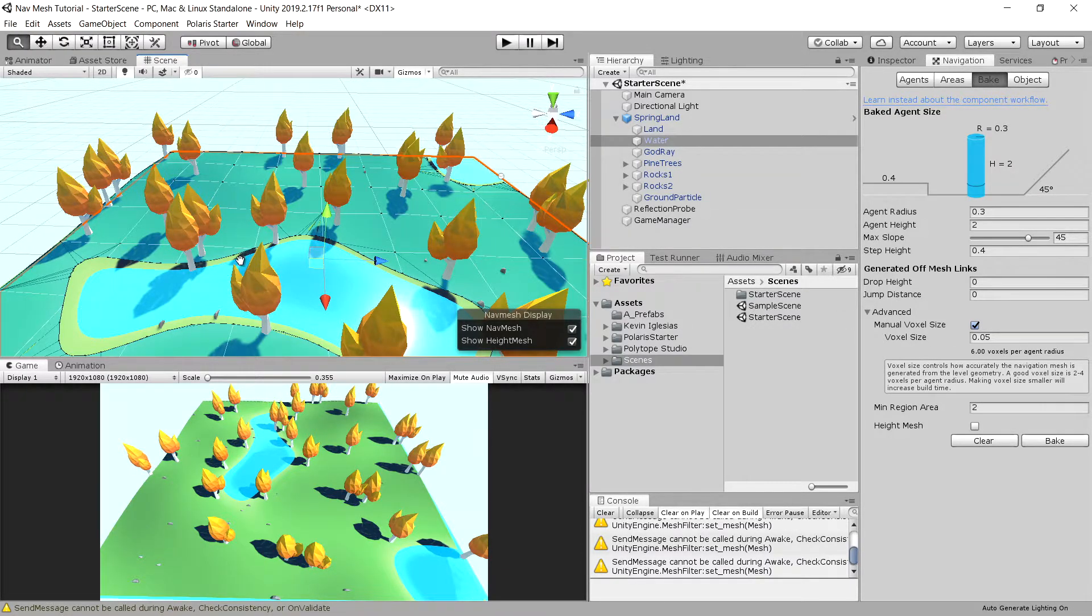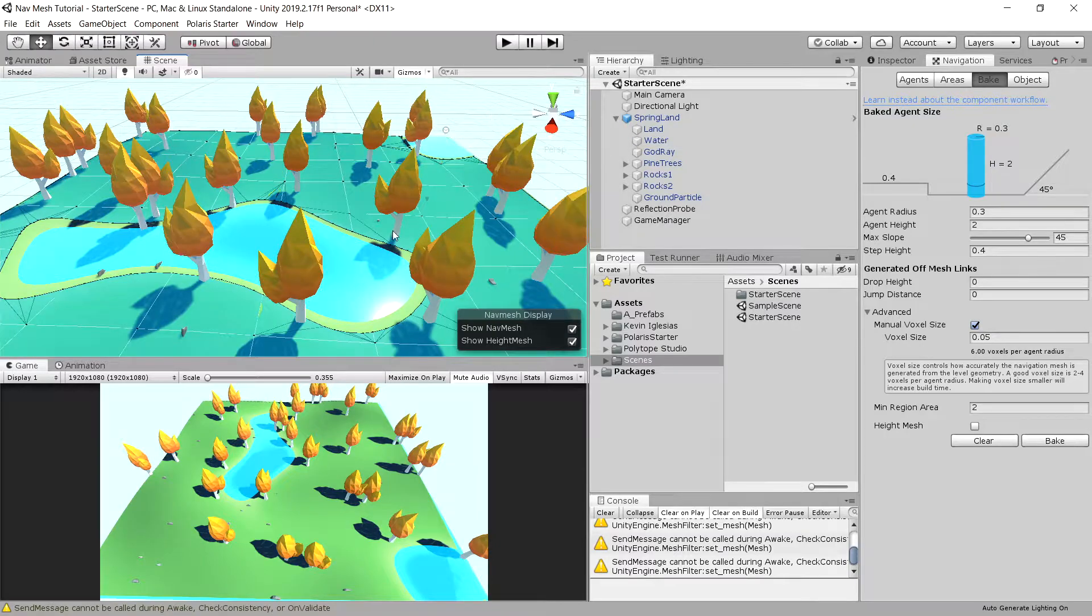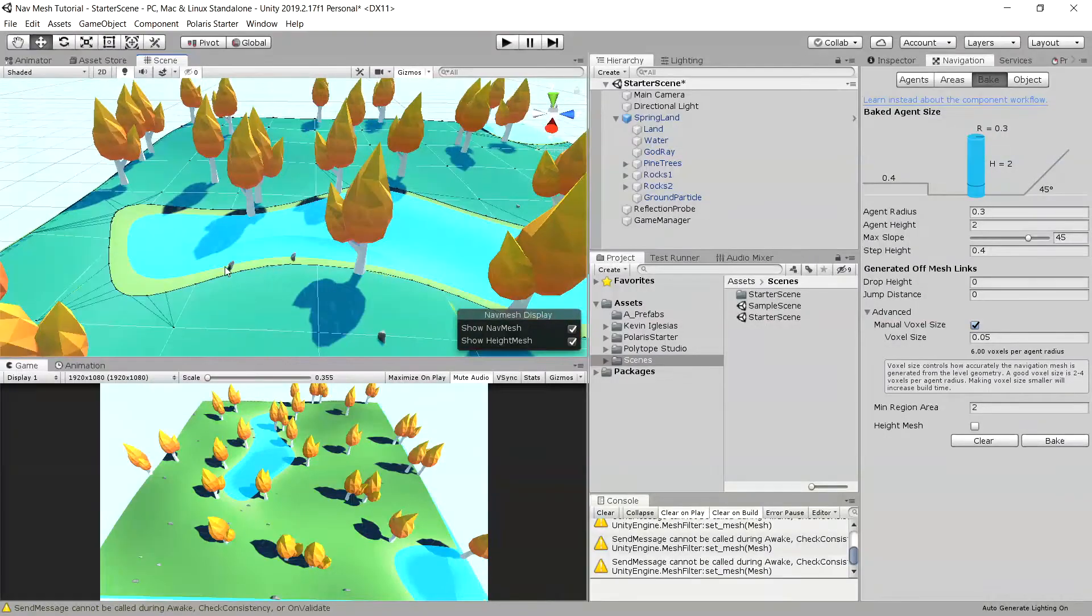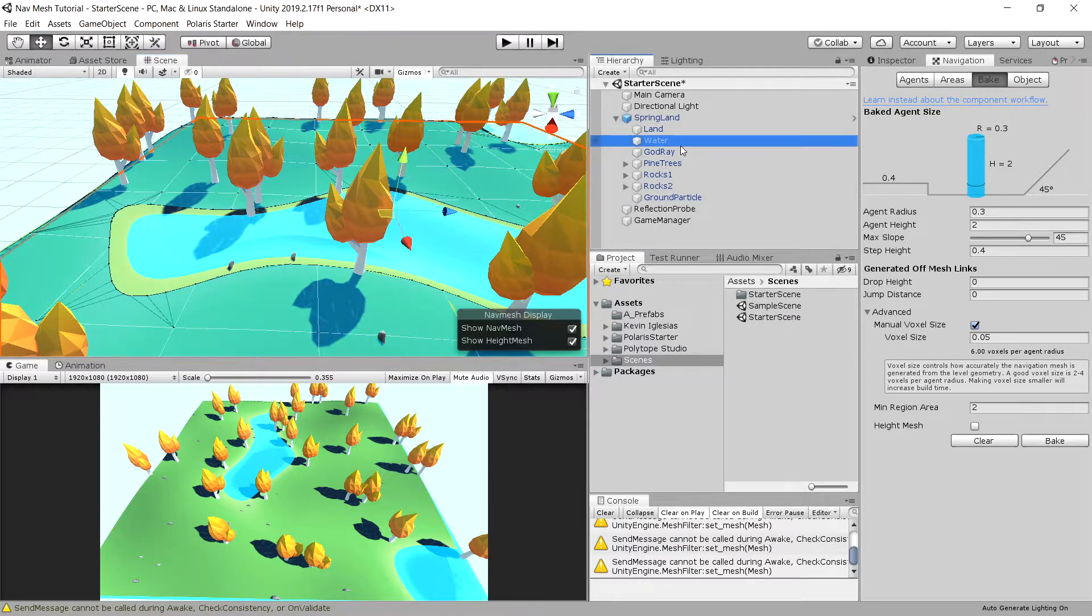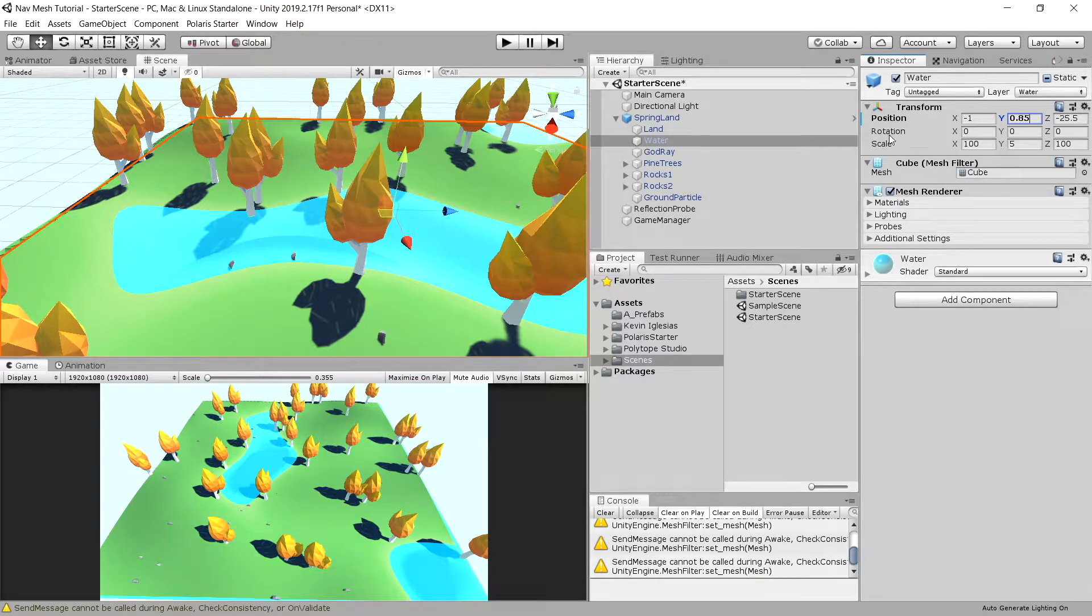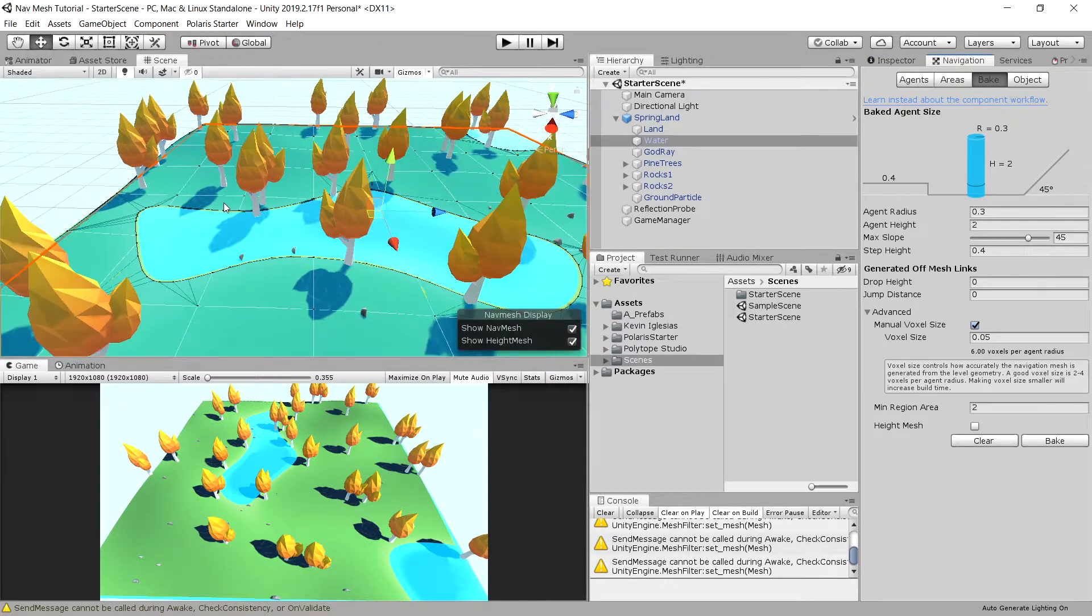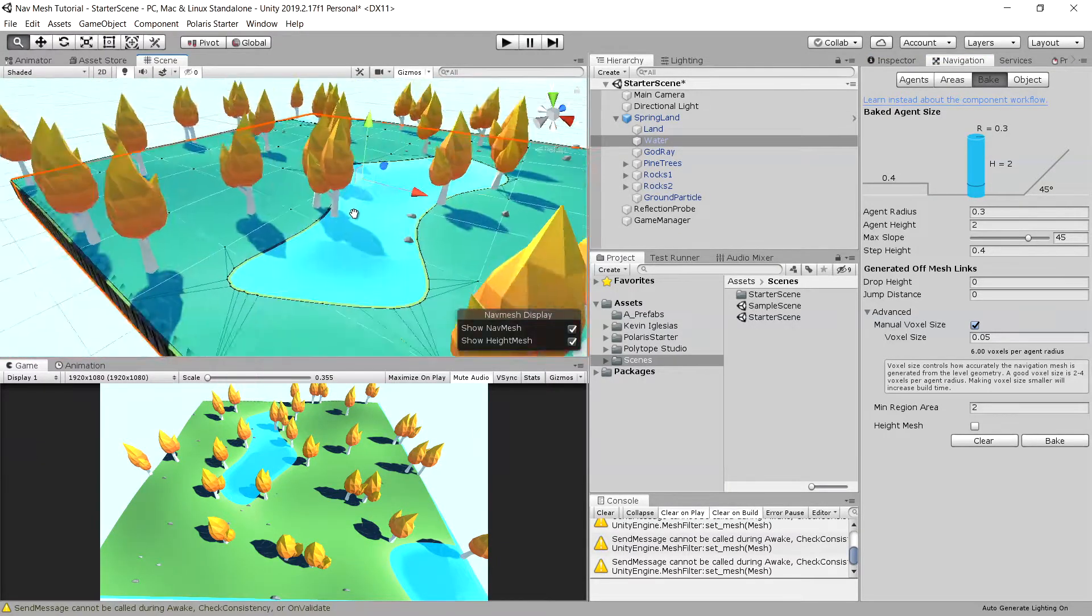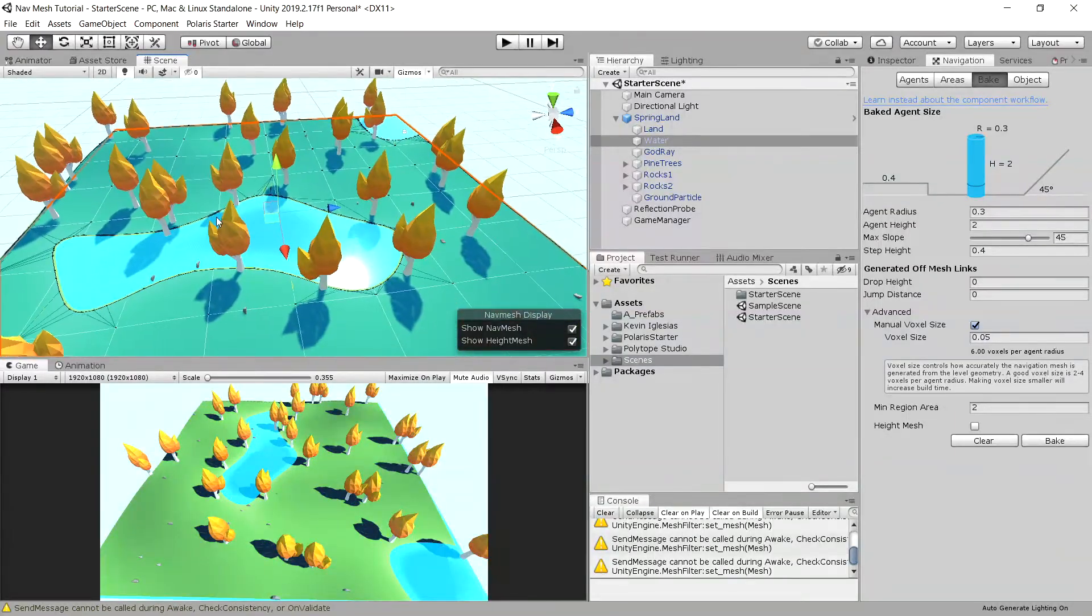We can still see that the water is inaccessible for some reason. We can fix this by simply going to water and increasing the height. Let's add five to the Y position. Let's choose the navigation, and you can see that our water fits perfectly into our navmesh.